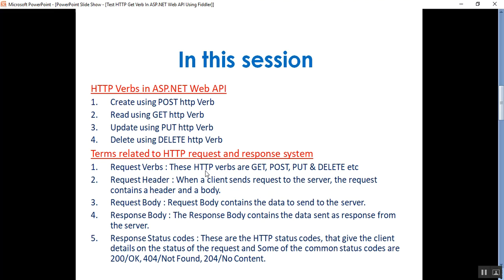There are a few terms and concepts here. The first one is request verbs. The HTTP verbs — GET, POST, PUT, and DELETE — describe what should be done with the resource. For example, do you want to create, read, update, or delete an entity? GET, POST, PUT, and DELETE are the most commonly used HTTP verbs.